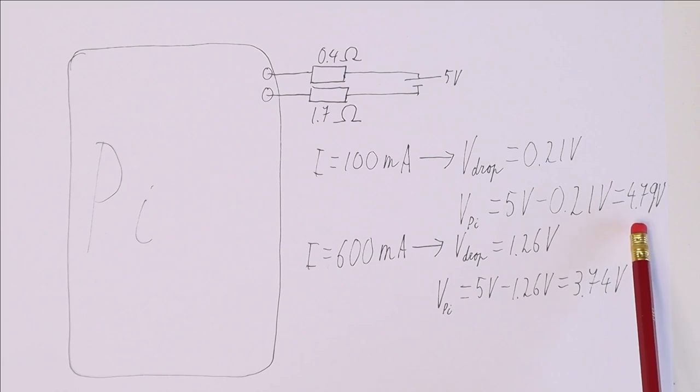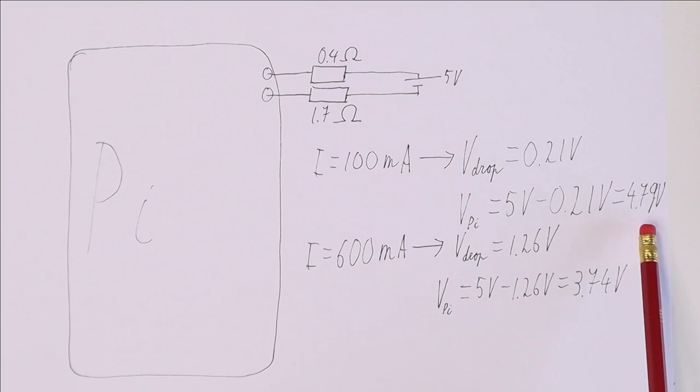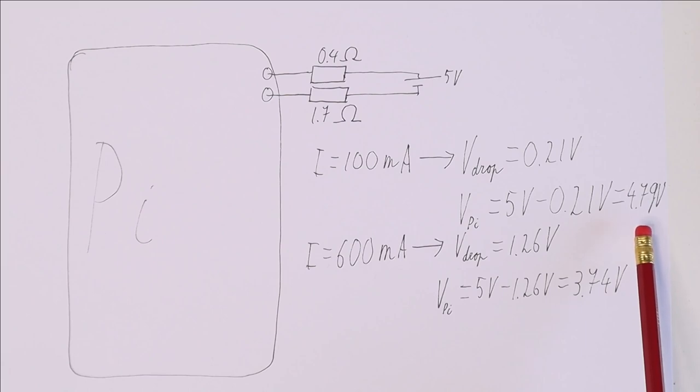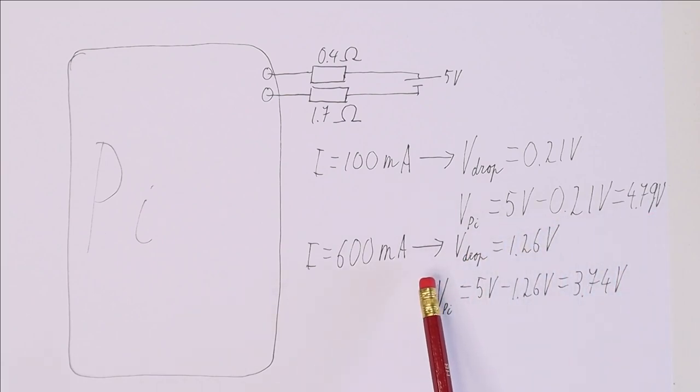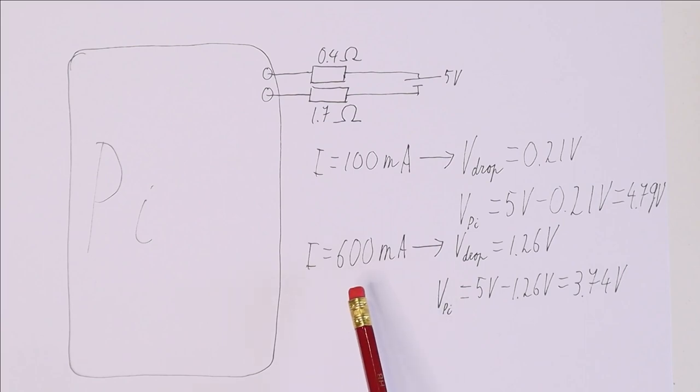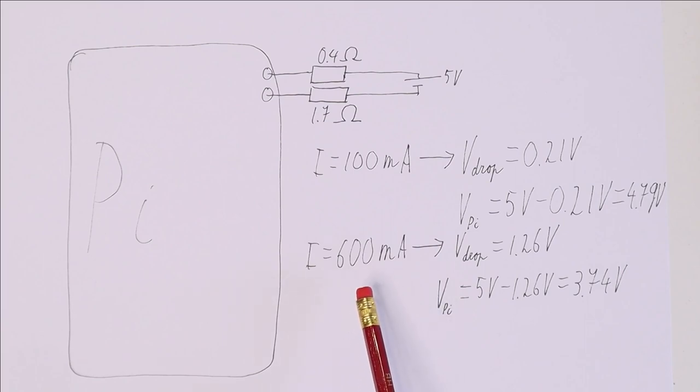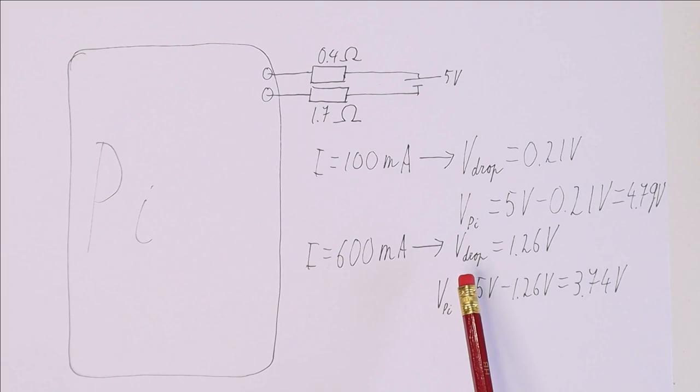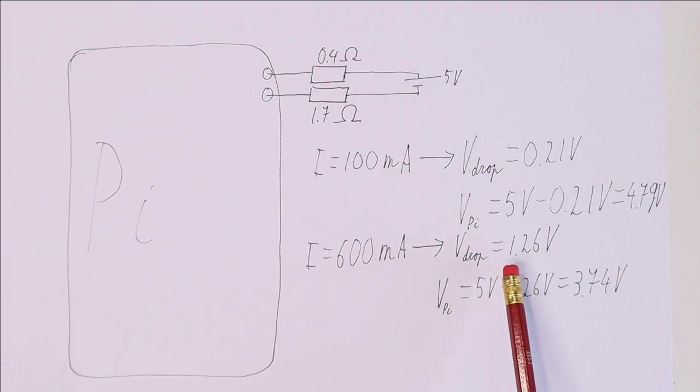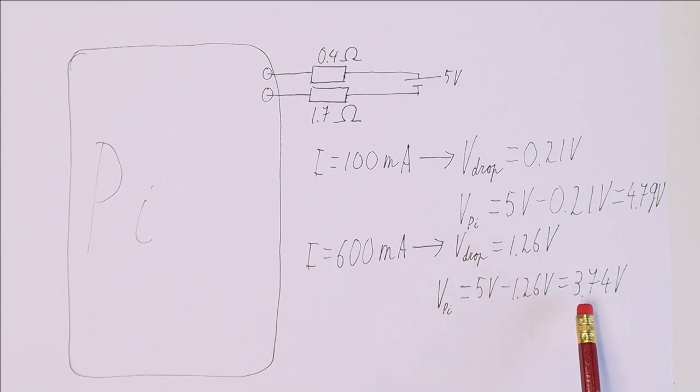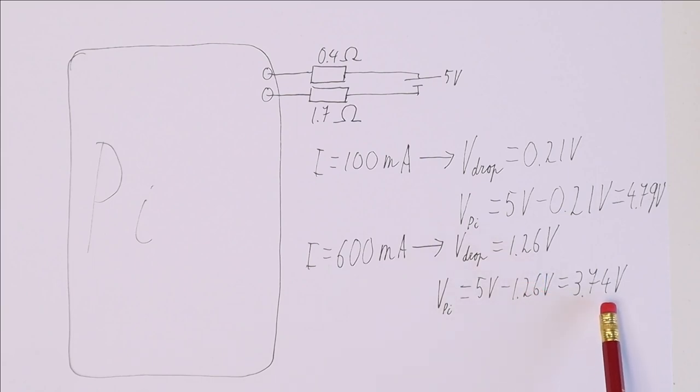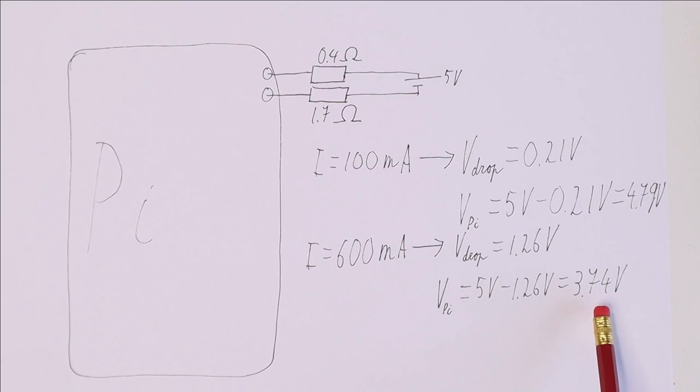And this is not ideal perhaps but it is enough for the Pi to work on. When the current rises though the voltage drop increases and at the end we saw a current of about 600 milliamps or so. And in that case the voltage drop is 1.26 volts. And at that point only 3.74 volts is left for the Pi to work on. And this is simply not enough so the Pi shuts down.